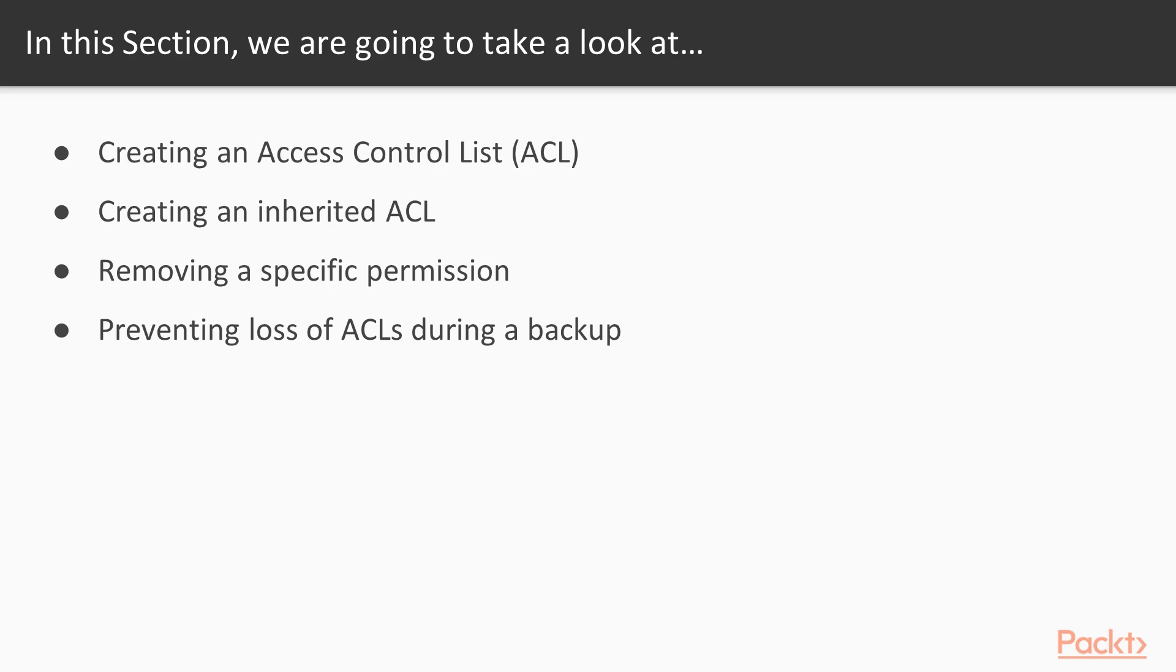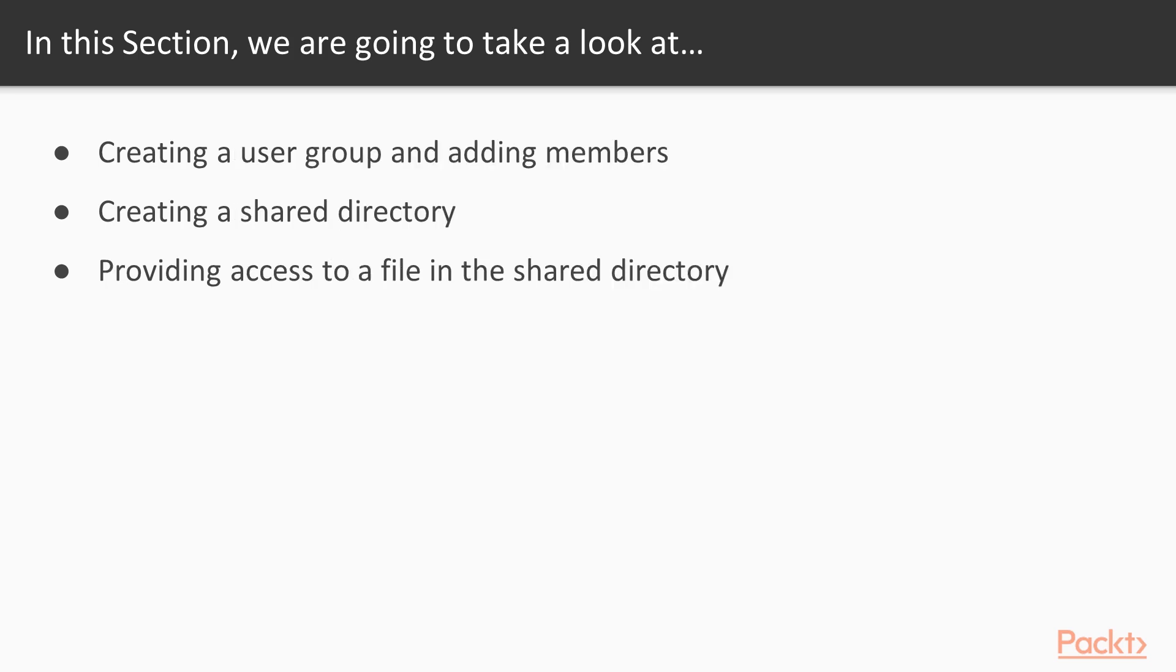In this section, we'll take our discussion of DAC a step further. Here, we will take a look at creating an access control list, or ACL, creating an inherited ACL, removing a specific permission, preventing loss of ACLs during a backup, creating a user group and adding members, creating a shared directory, and providing access to a file in the shared directory.